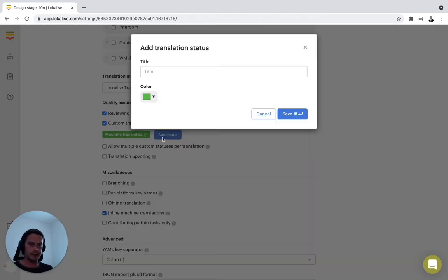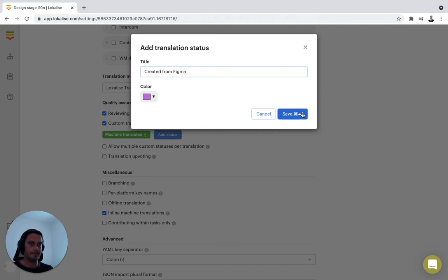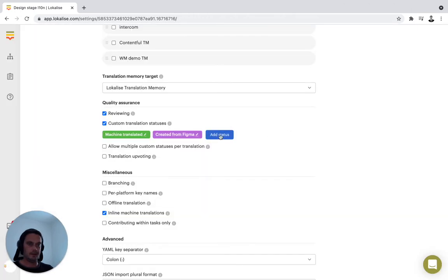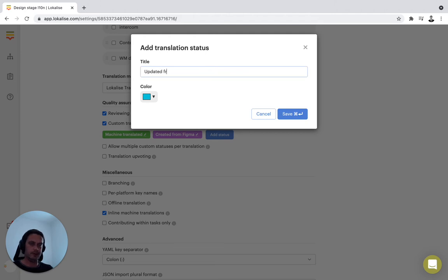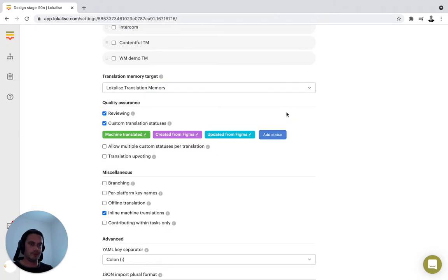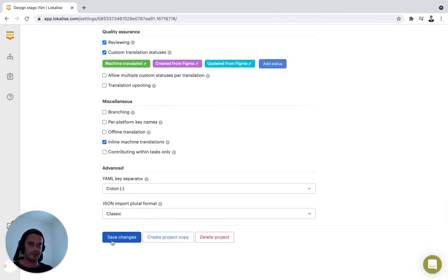I'll set up a second status: created from Figma, for example. And the third one: updated from Figma. You'll see the use case in the following videos. I'll just press save on this.